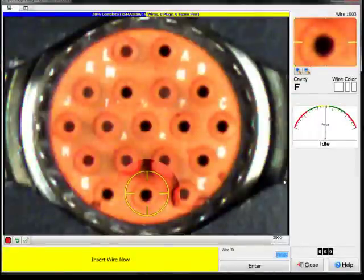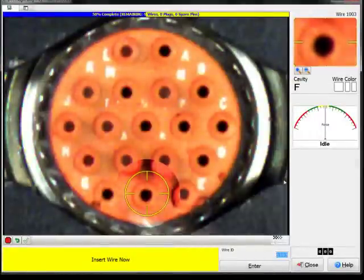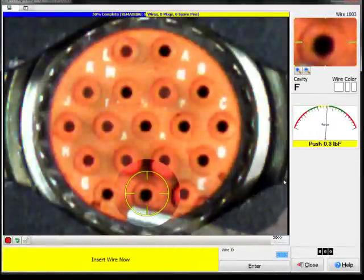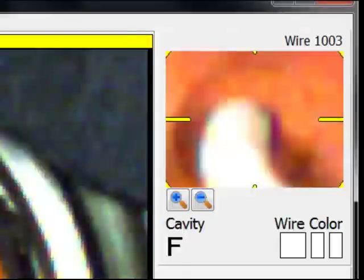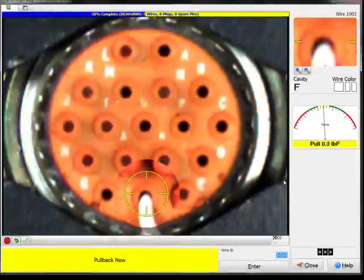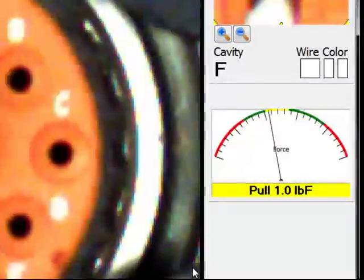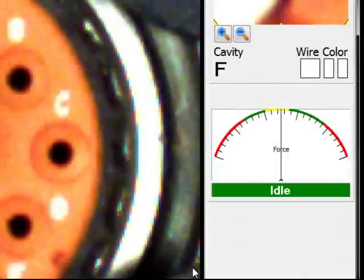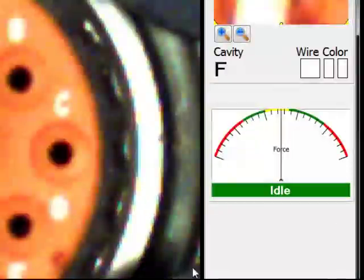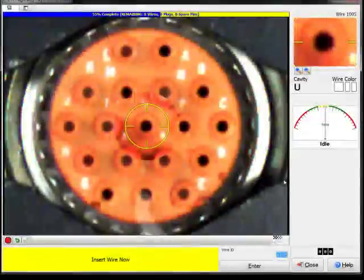The operator locates the cavity and inserts the wire. A zoomed-in close-up appears in the upper right-hand corner, making it even easier for the operator to assure they're in the right cavity. PinSight's force gauge is programmed such that you must pull back with enough force to ensure that the wire is truly locked in.